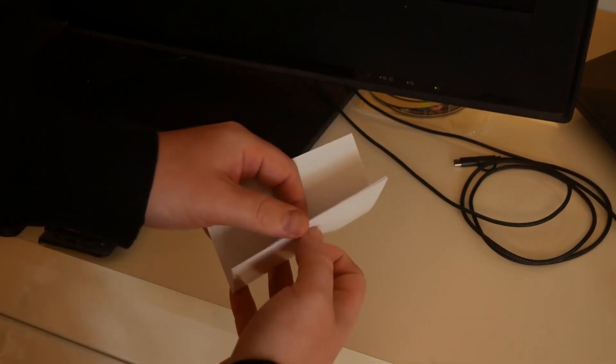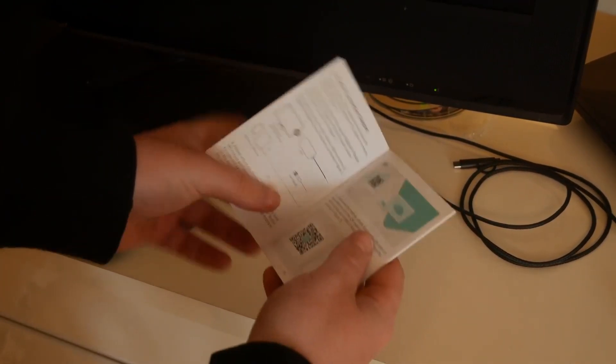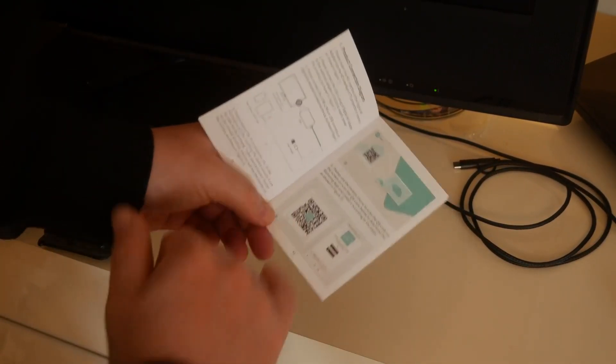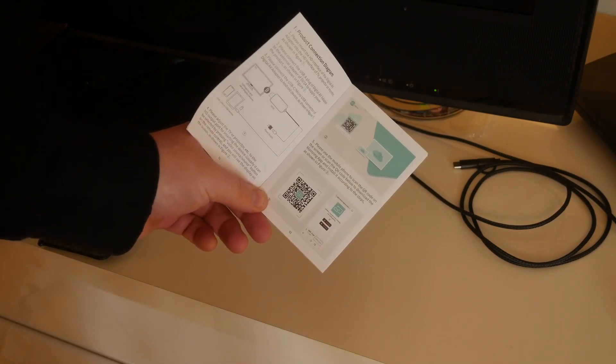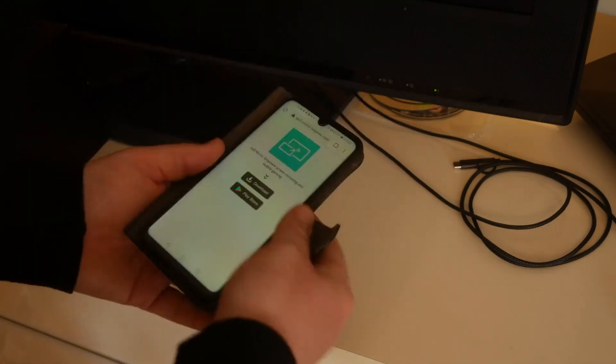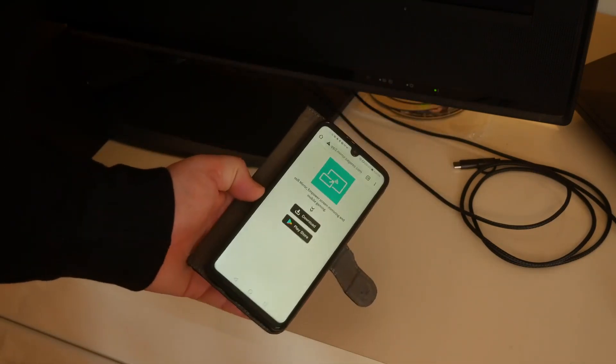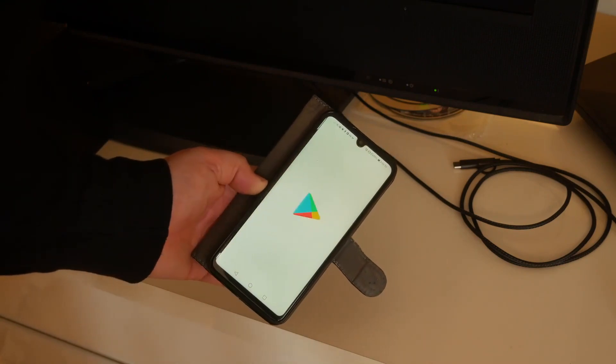Okay, so first of all, in the manual here, there is a QR code for us to download the app to get the cable working. And we can download that from the Play Store.